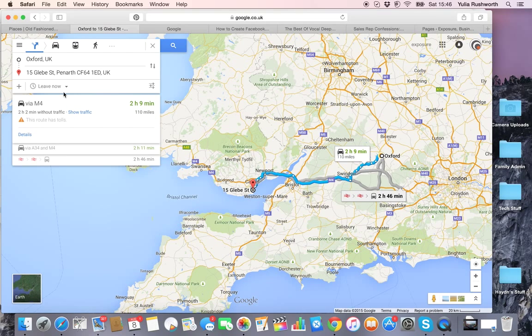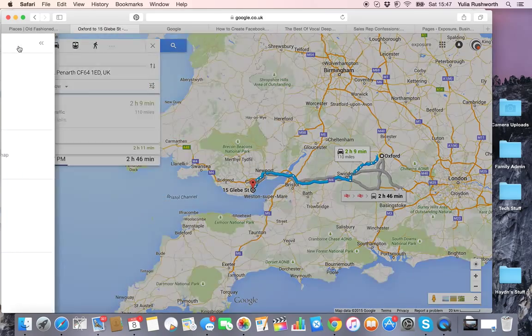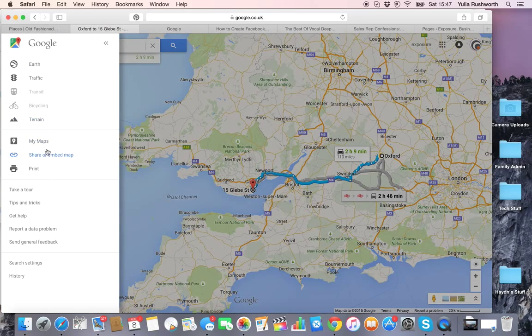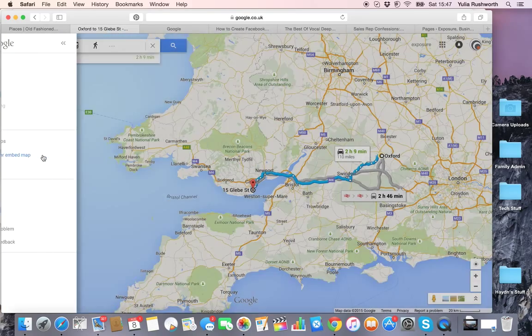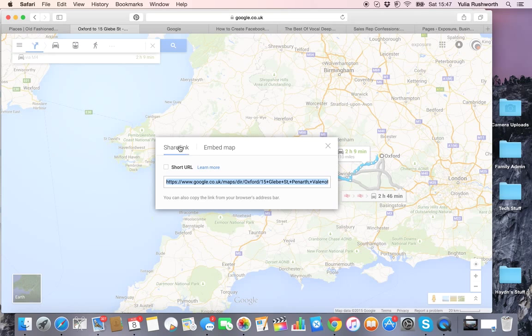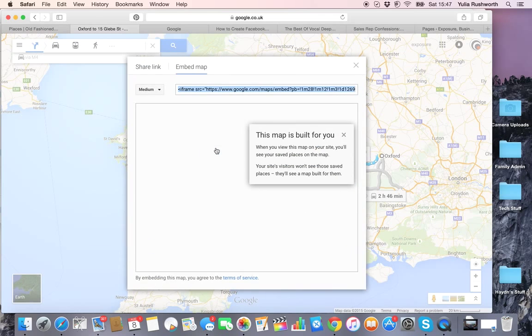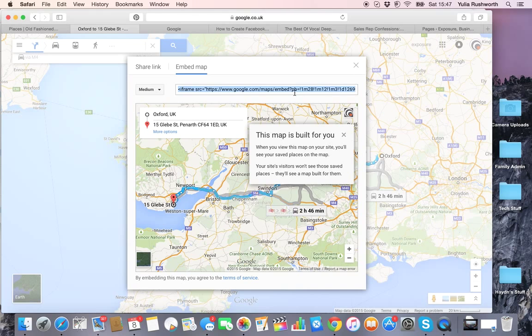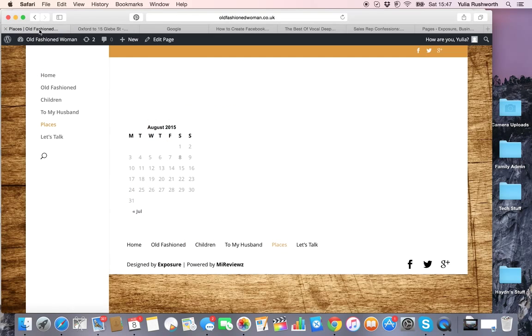Now to get the code, you have to go to the menu: Share or Embed Map. You don't want to share the link; you want to Embed Map. There's your code—you copy it. Now I'll go to my website.